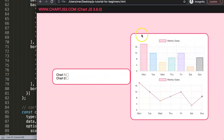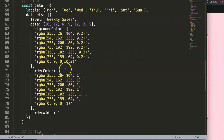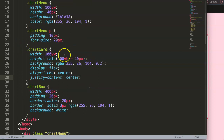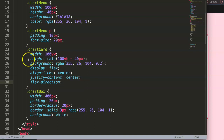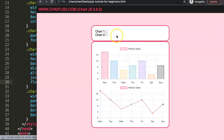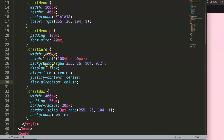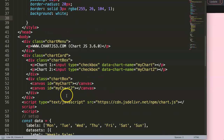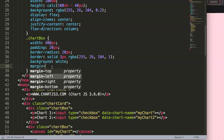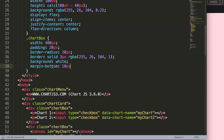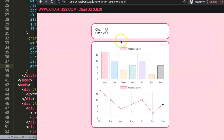I want to move the checkboxes above the charts. To do this, I'll add some CSS to the chart box. Since it's a flexbox, I'll set flex-direction to column. After saving and refreshing the layout looks correct. I'll also add margin-bottom of 10 pixels to the chart boxes for some spacing between elements.